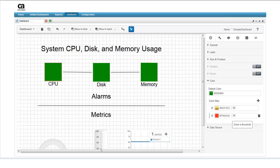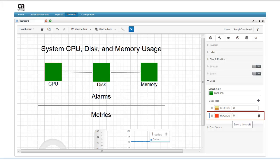By adding another row, picking another color, and assigning a threshold of 90%, we can define a critical threshold for CPU usage. At 90% and above, the widget will turn red. Because the colors are replaced as the usage value goes up, there's no need to define a range for each color.